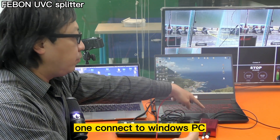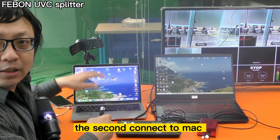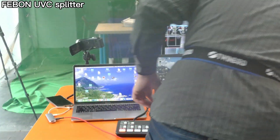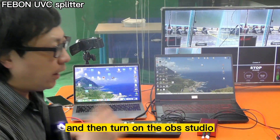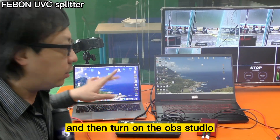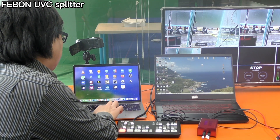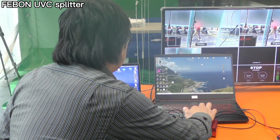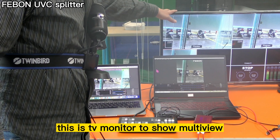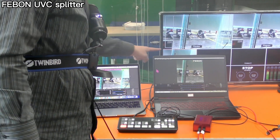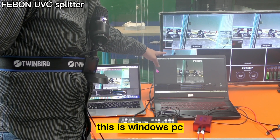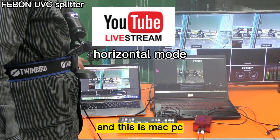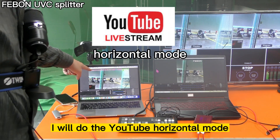One output connects to the Windows PC and the second connects to the Mac. Then turn on OBS Studio. This TV monitor shows the multi-view. The Windows PC will handle the Facebook square mode, and the Mac will handle the YouTube horizontal mode.